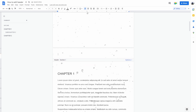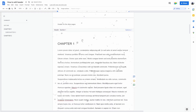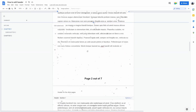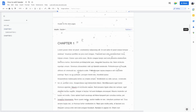You can type in a header for the other pages, or whatever header you want. And as you can see on the other pages, it's going to repeat that header for the other pages.